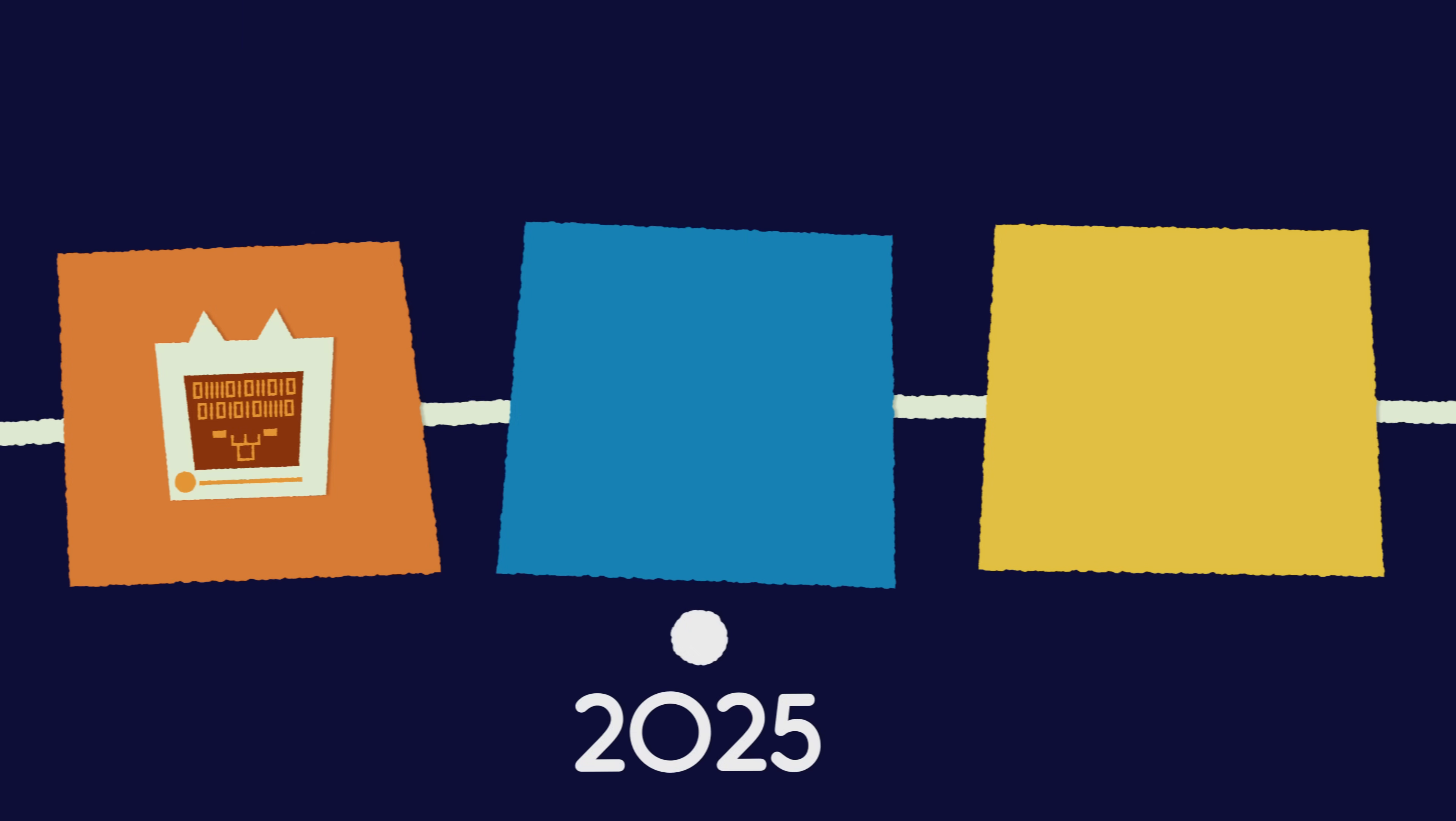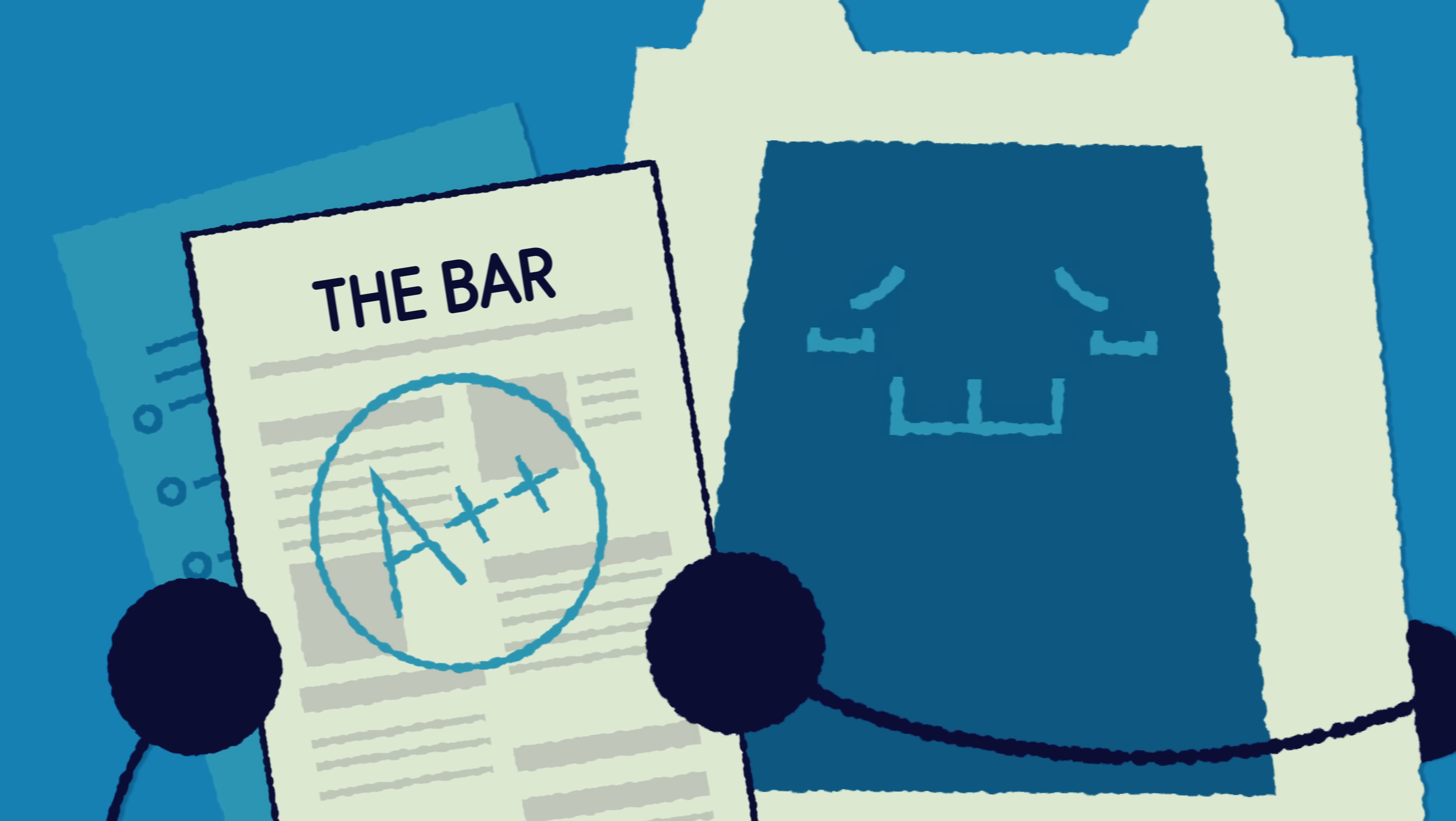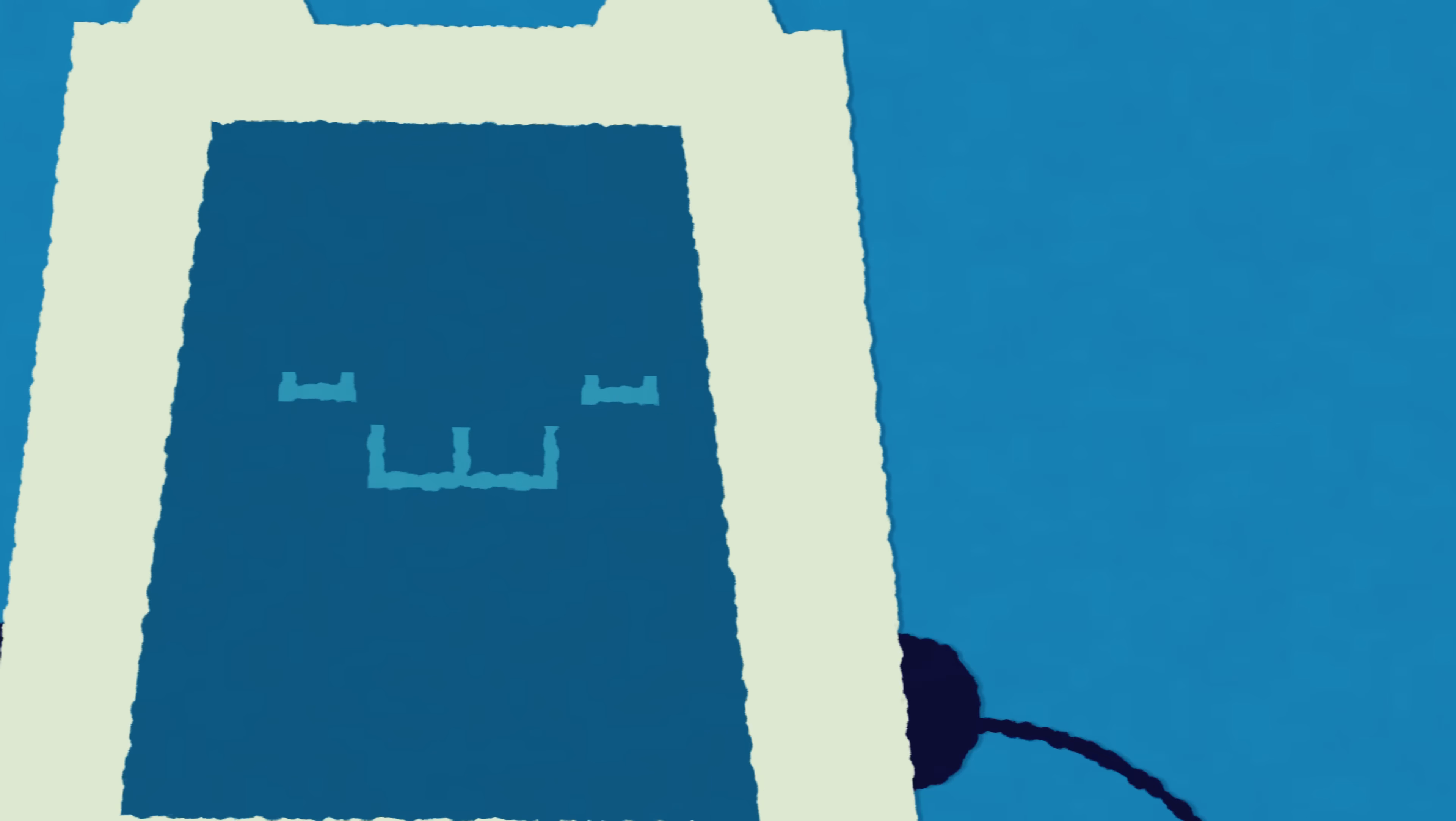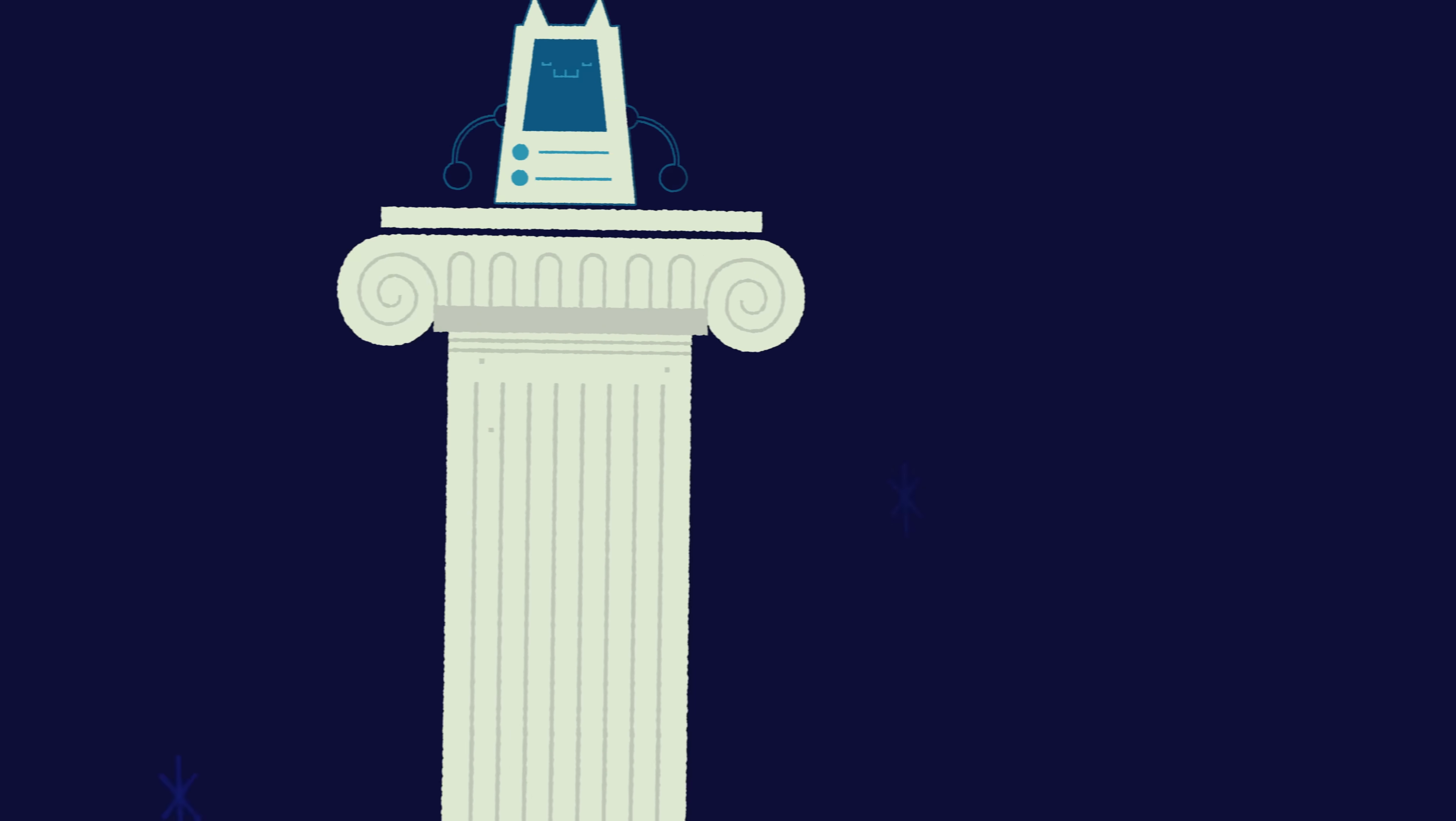By 2025, we have models that can pass PhD-level exams, write entire applications independently and perfectly emulate human voices. They're beginning to substantially outperform average humans, and even experts.